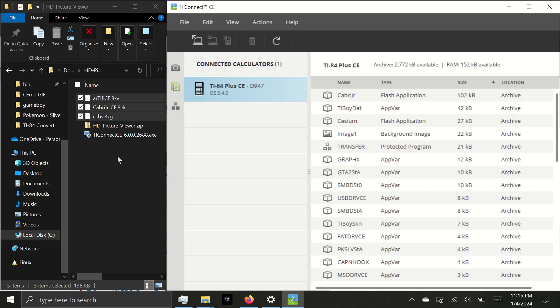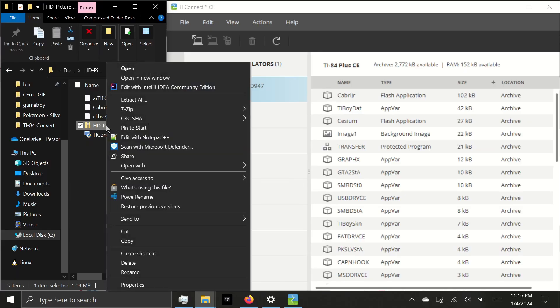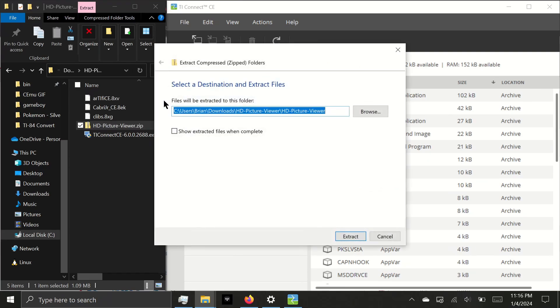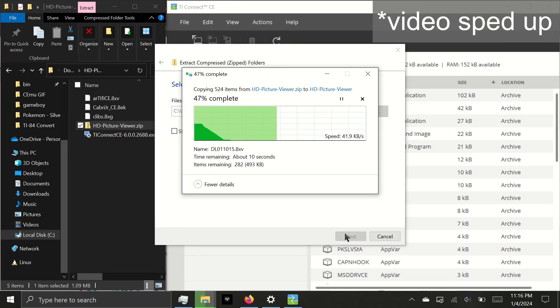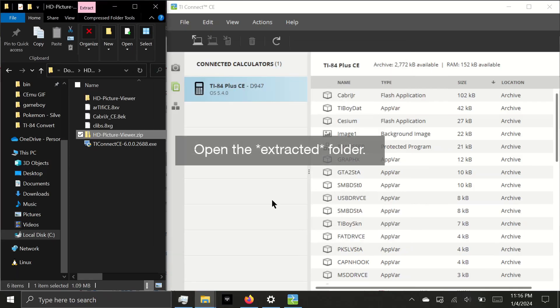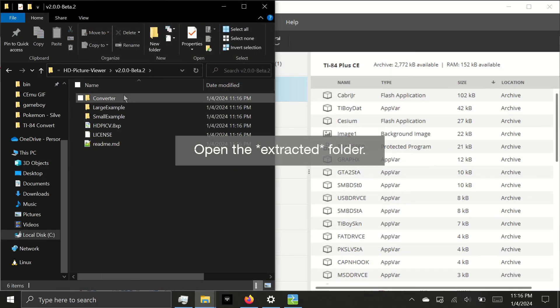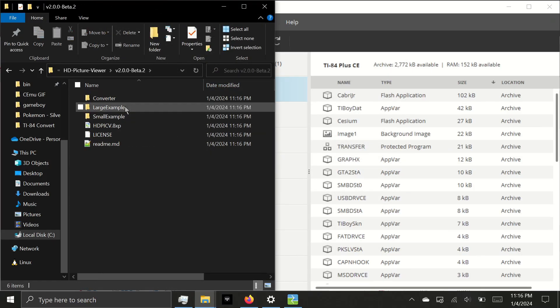Lastly, we are going to extract HD Picture Viewer from the zip folder. This is important because if you do not extract the file from the zip folder, it will not work. Right-click the file and select Extract All. If you don't see Extract All, I recommend installing 7-zip. Now that everything is extracted, we can open the folder and we're greeted by folders to say Converter, which we'll ignore for now.